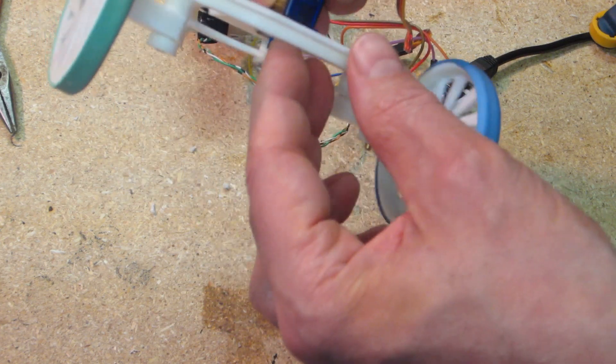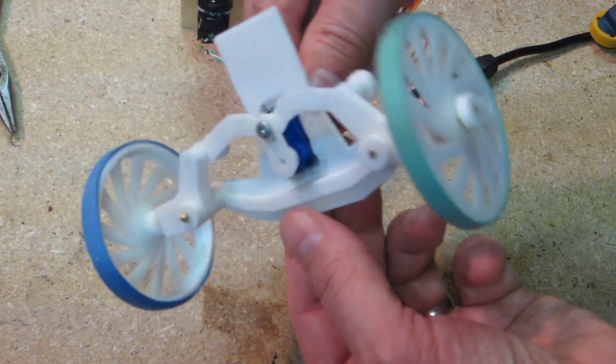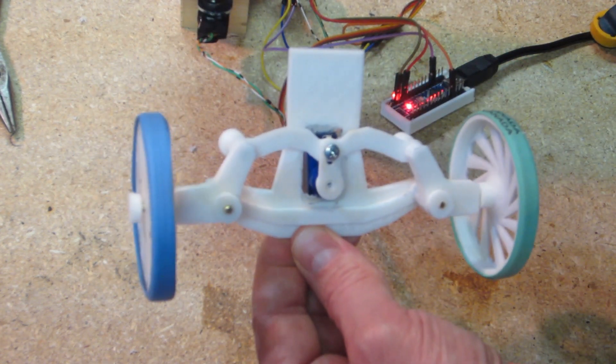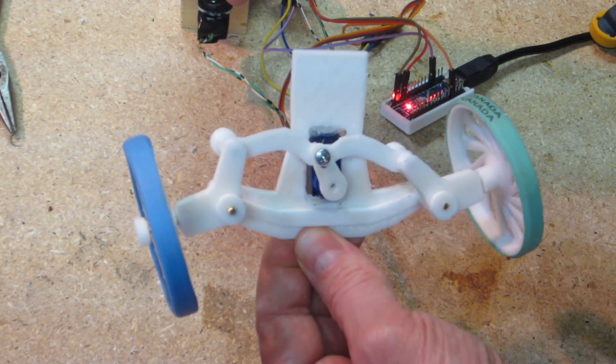The Arduino Nano in the background is running the example sketch for servo controlled by potentiometer.